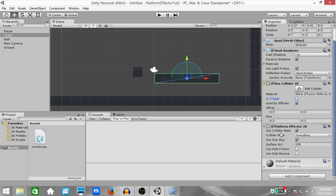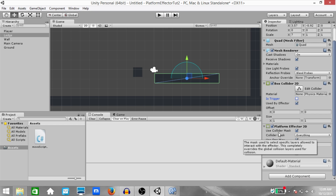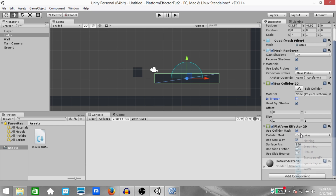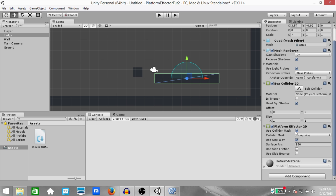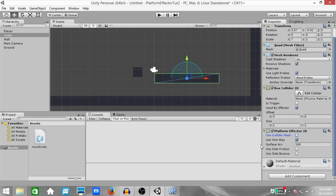Let's take a look at some of the properties of Platform Effector 2D. First, you have 'Use Collider Mask'. If this is checked, you'll be able to select which layers you want this platform to respond to. If you leave it unchecked, it's just going to use the global collision matrix. We'll get into collider masks later, once we are done with all of these other properties.